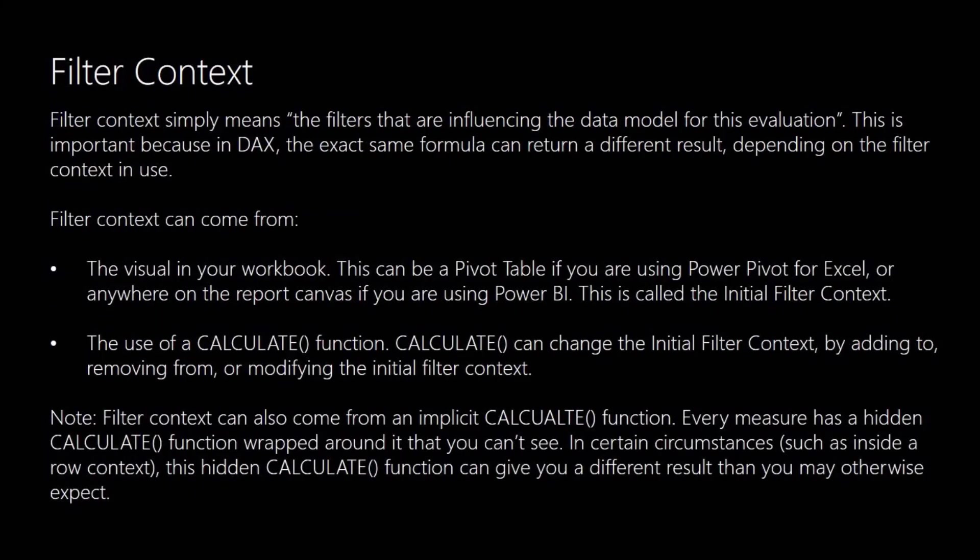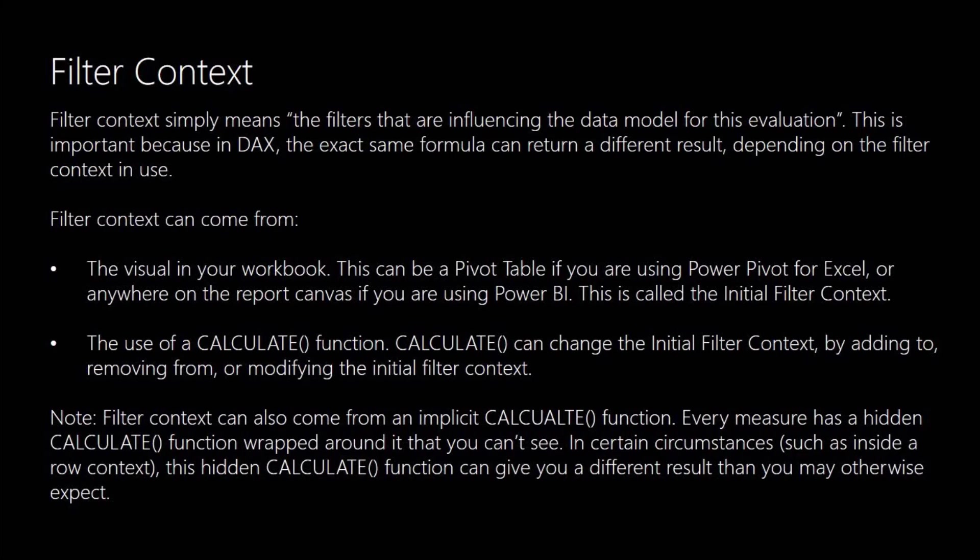We've mentioned several times now the filter context. What the filter context means is the current filters that are influencing the data model for a particular evaluation. And it's important in DAX because you can pass in the exact same formula and get a completely different result depending on what the filter context is in use at the time. The filter context can come from visuals in your workbook. So clicking on charts on Power Pivot or Power BI. This is called the initial filter context.